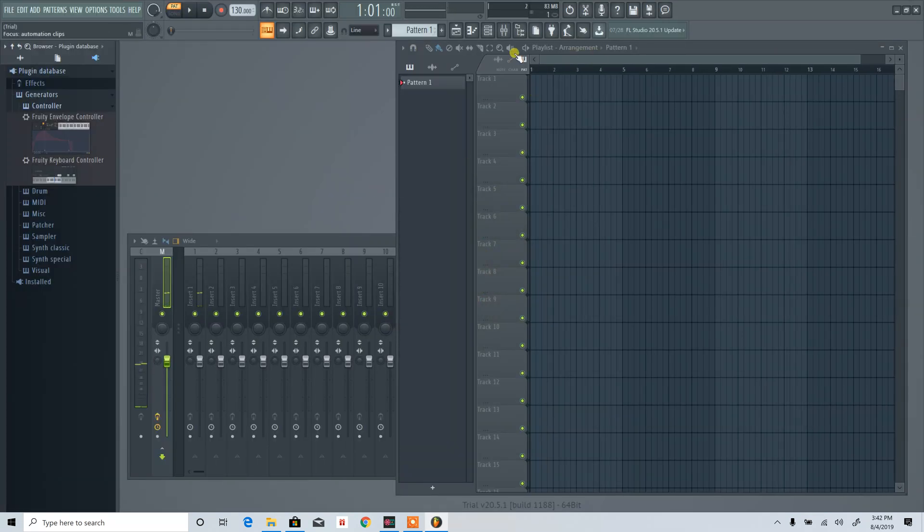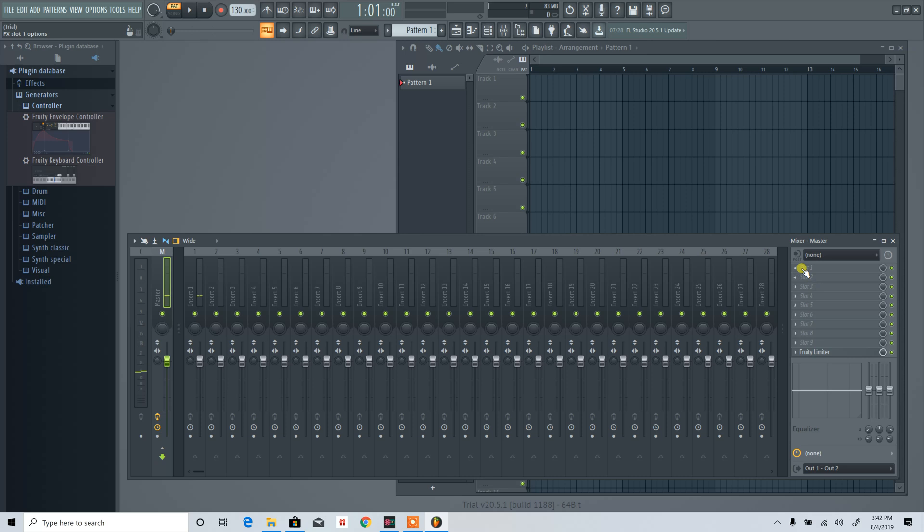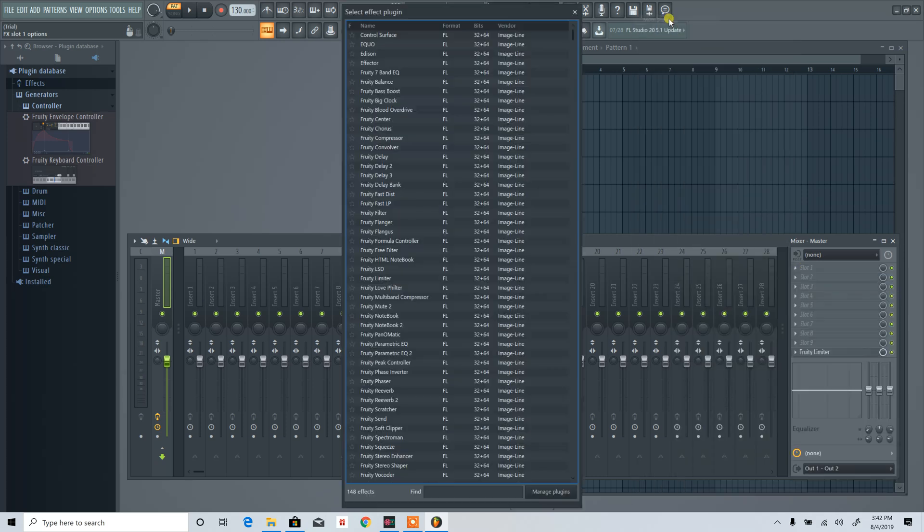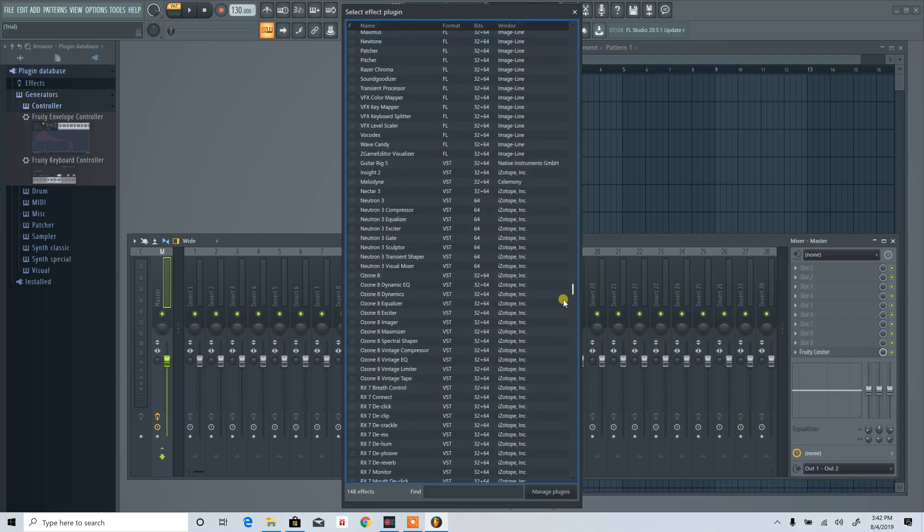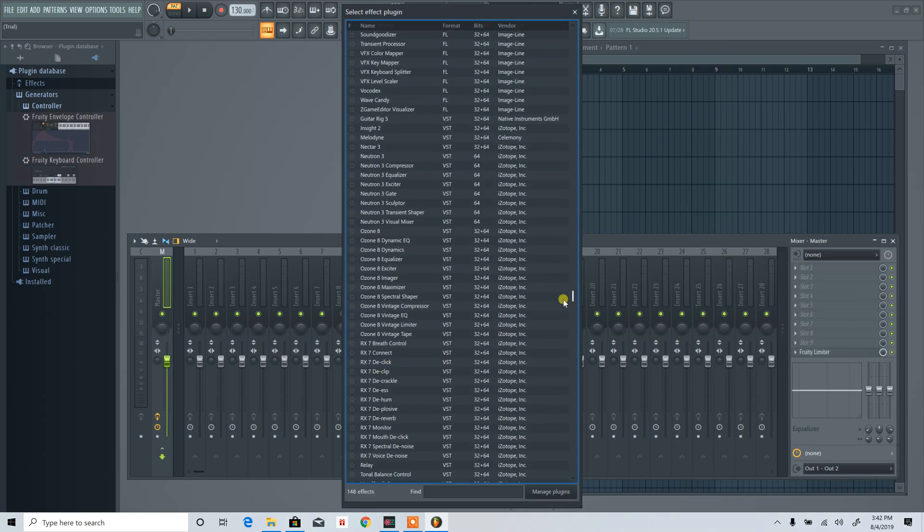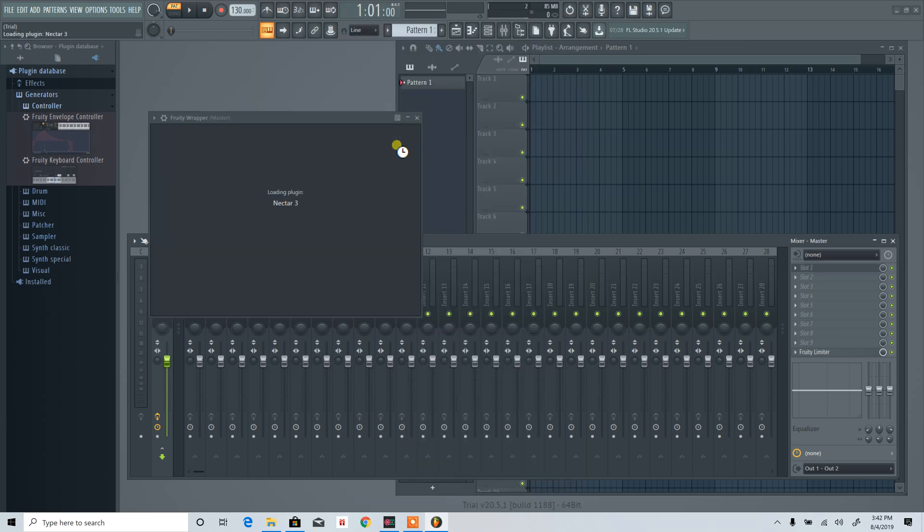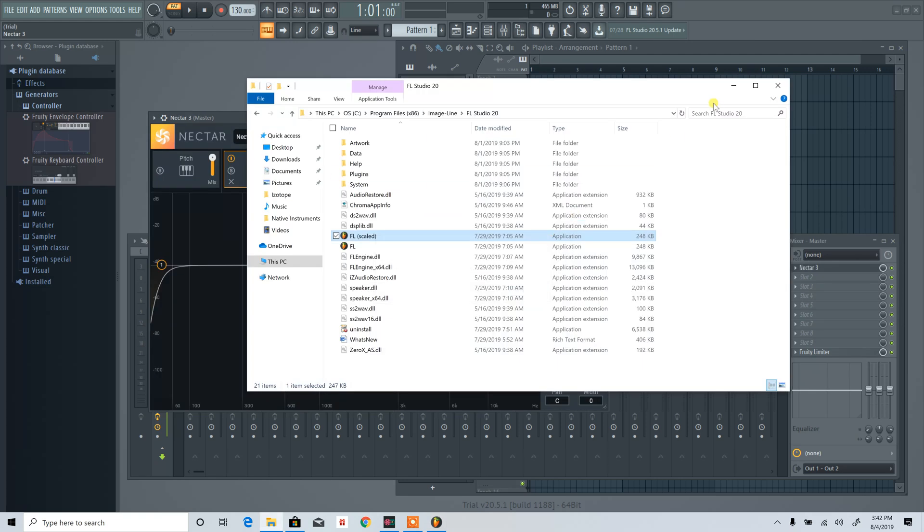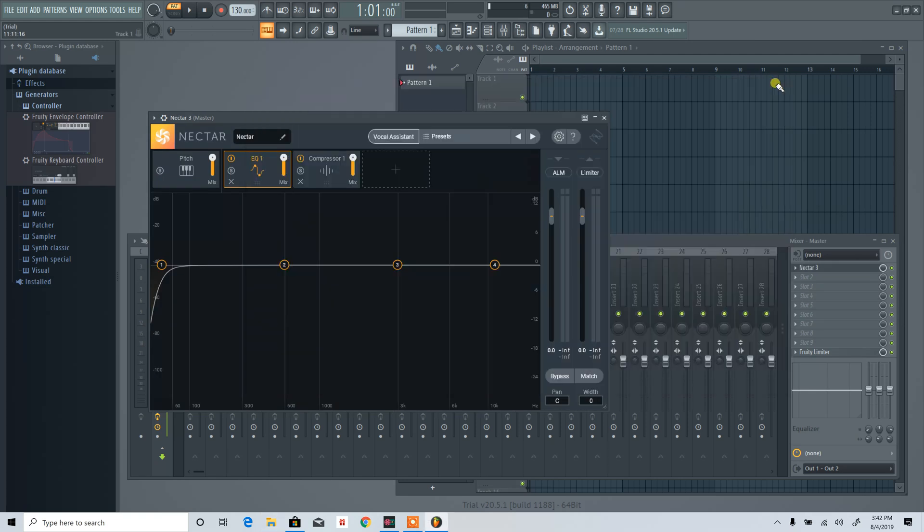We're going to pull in that same plugin I was looking at before, which was Isotope Nectar 3. It's probably going to give me an error message because I'm missing a couple things, but we'll close out of that.